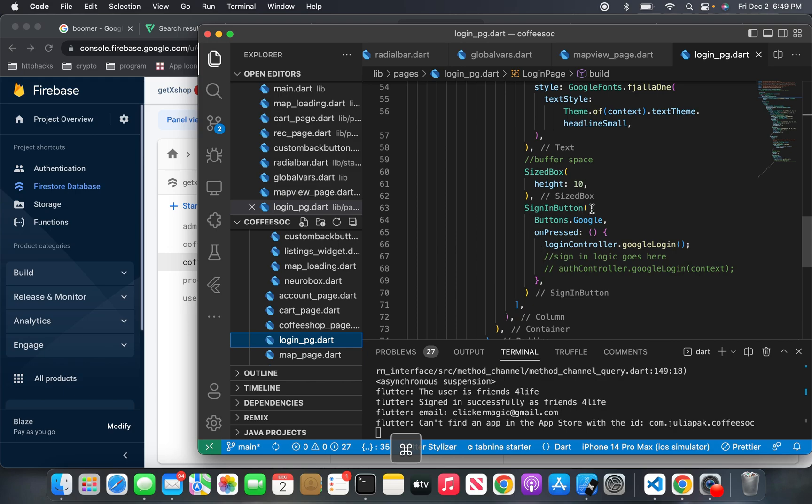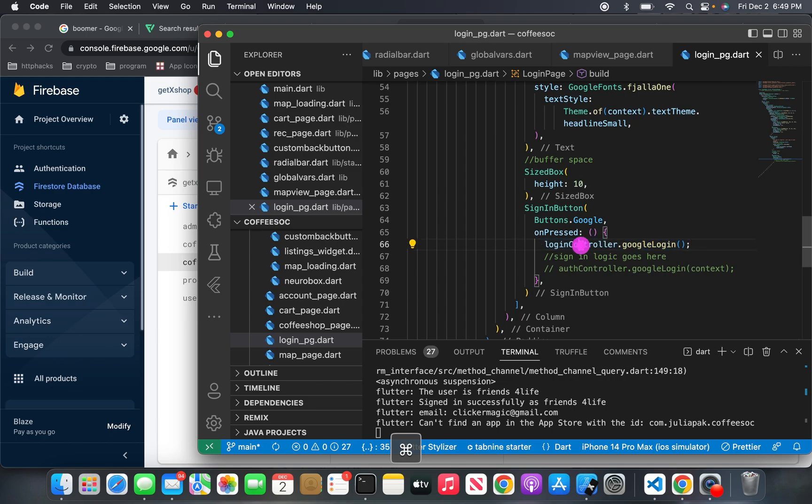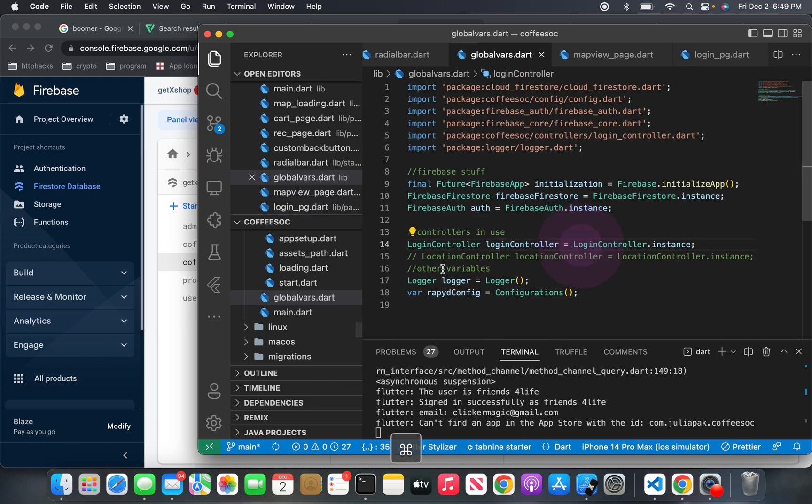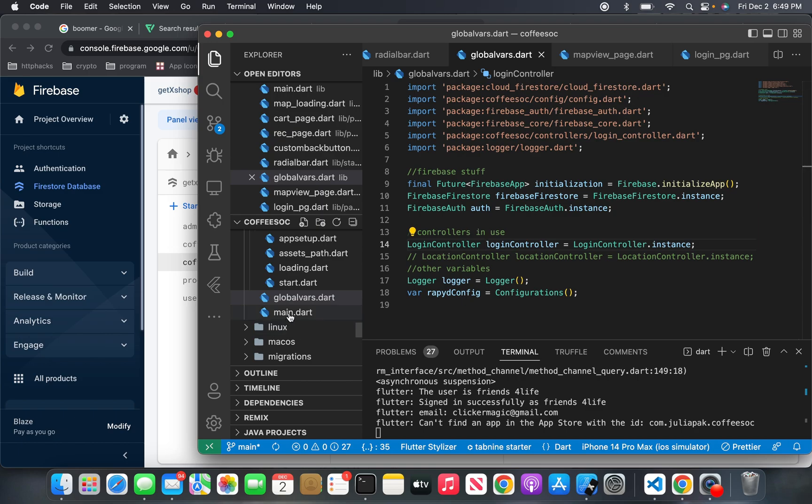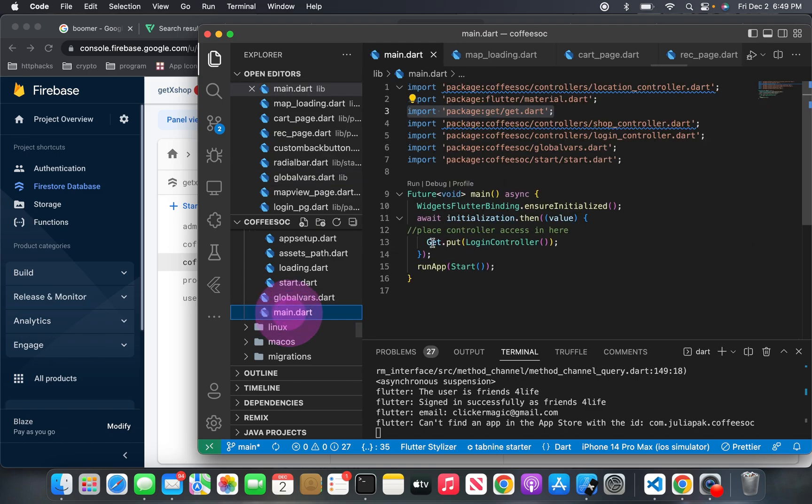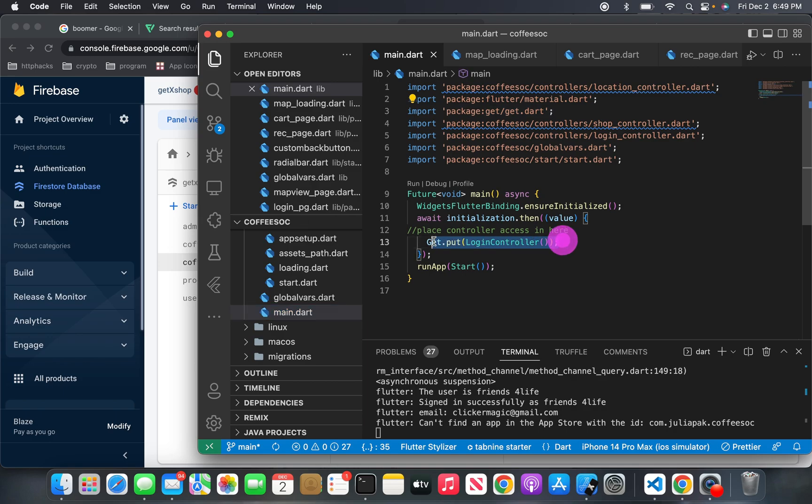And you'll see here, when I click on the sign in button, on press, it's just logincontroller.googlelogin. And this login controller, I created an instance of it over here in my global variables section. And then you'll see also in my main.dart, I do get.put logincontroller. So that's how that works.